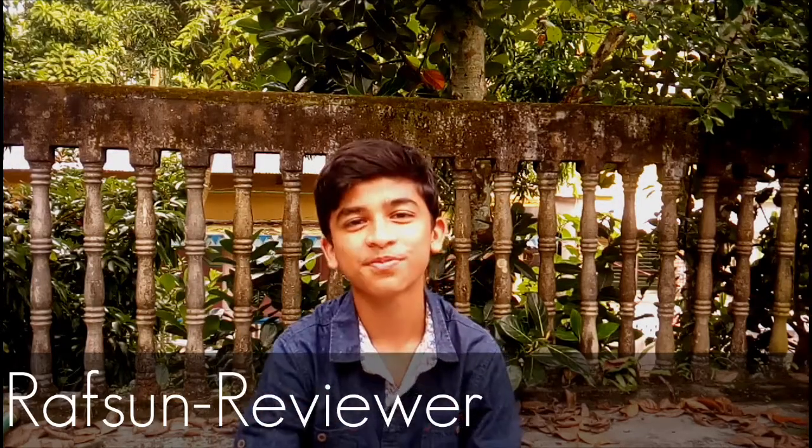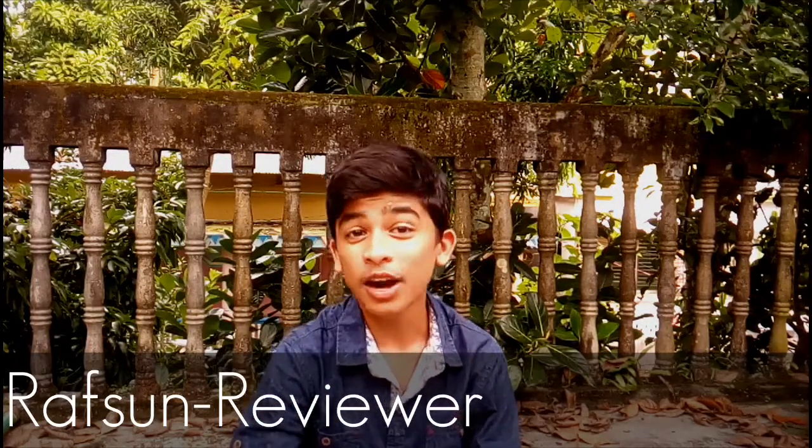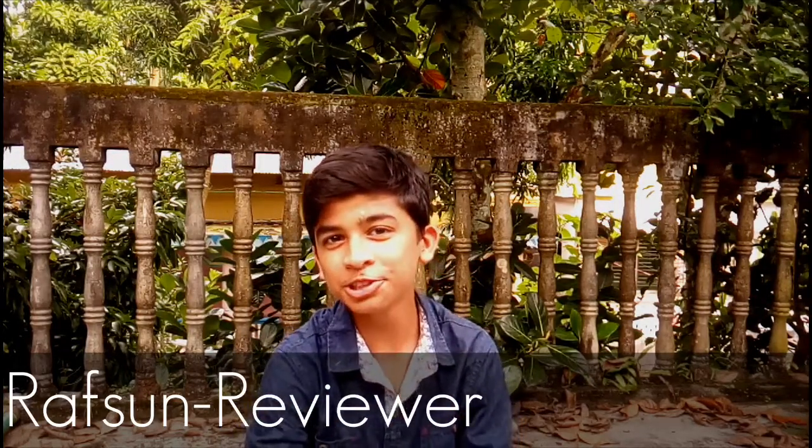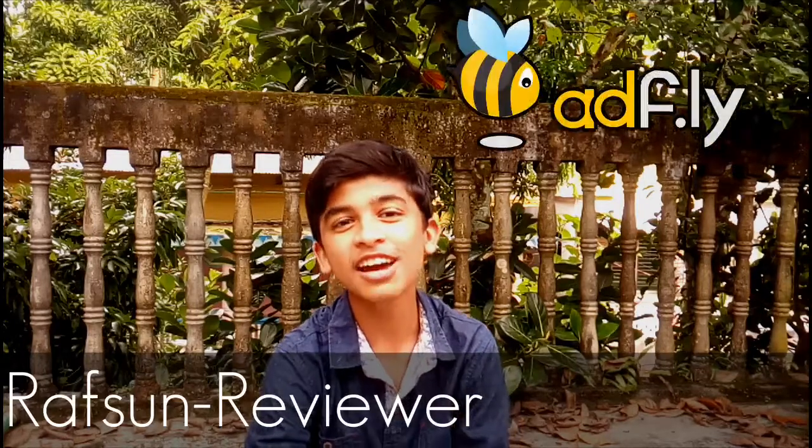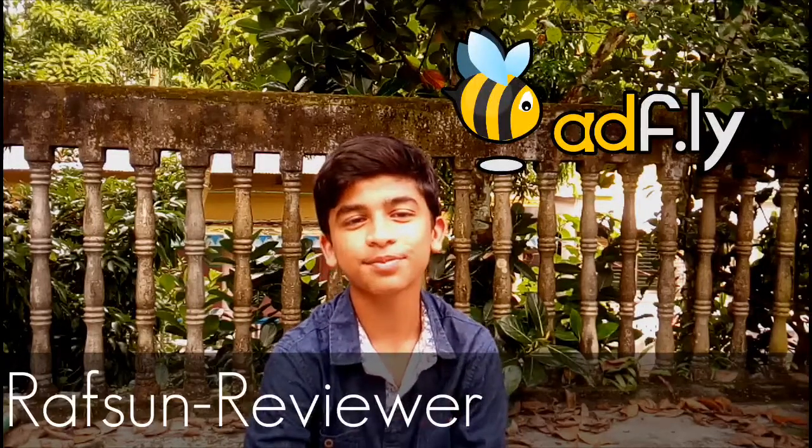Hello viewers! Today I am going to show you AdFly.